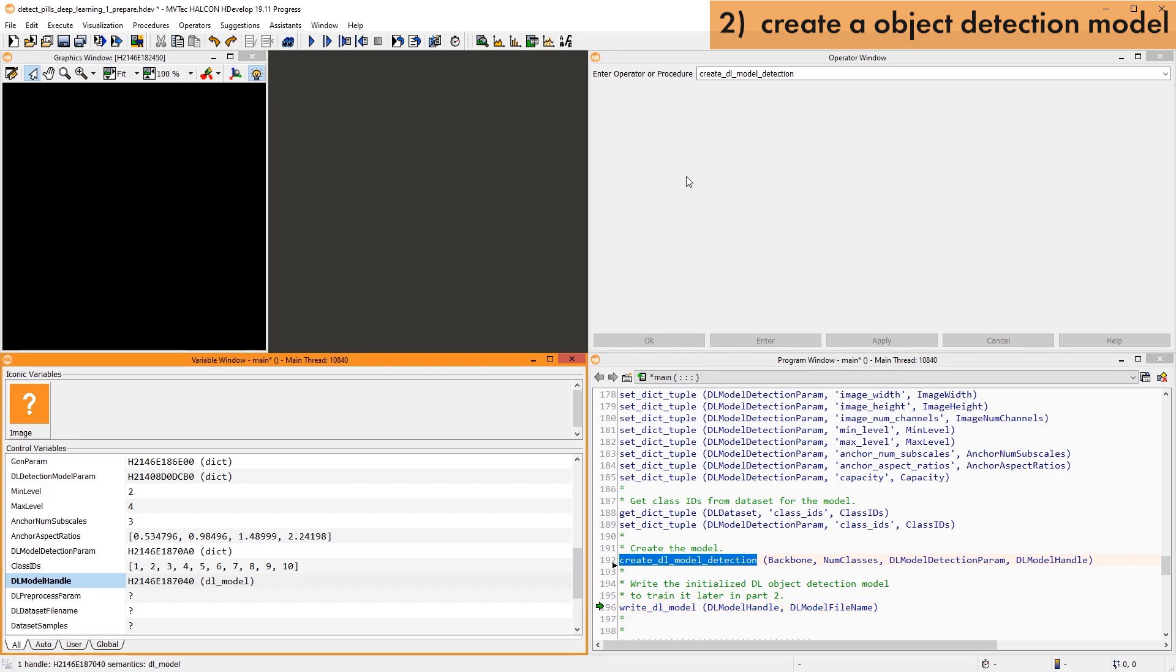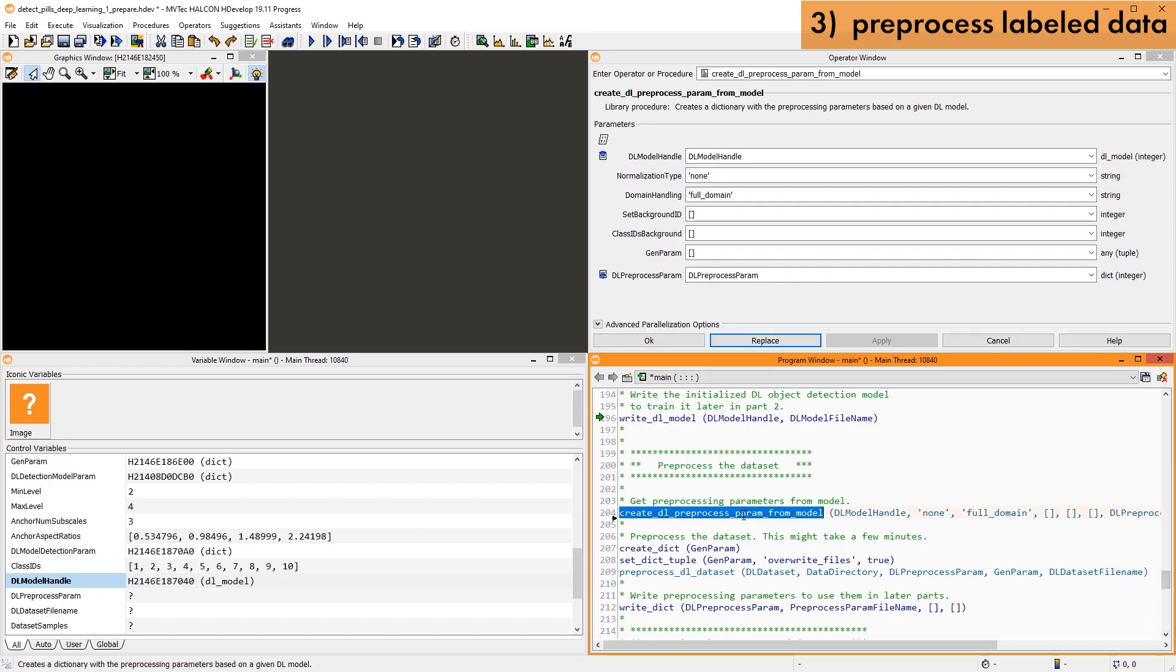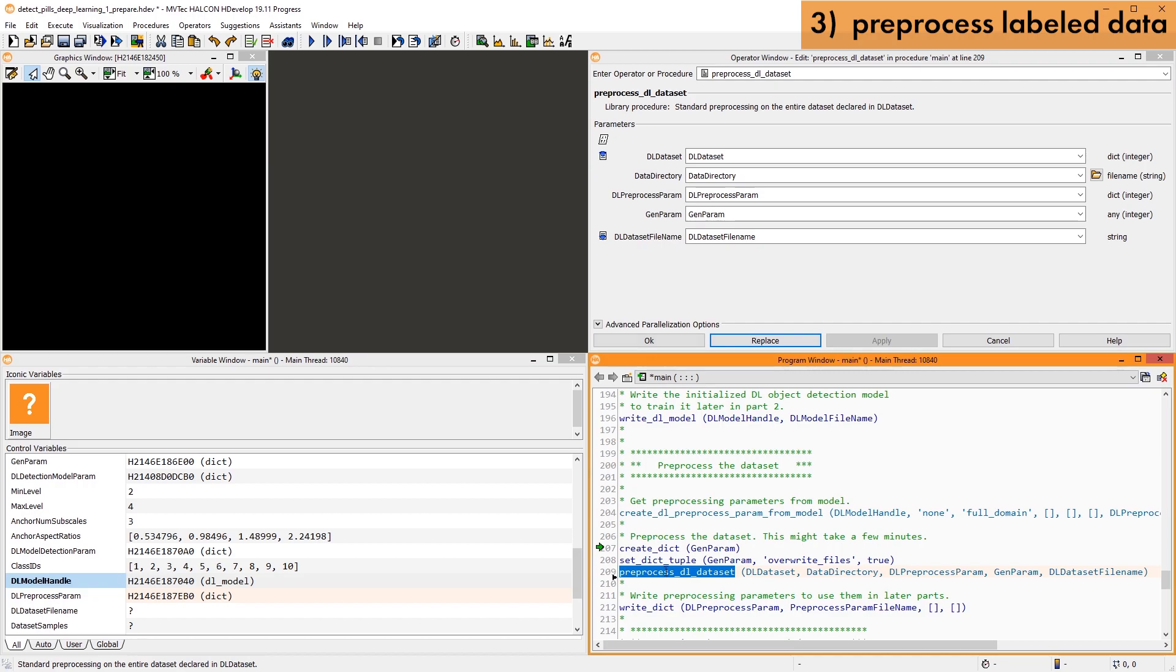As a last step in this program, we pre-process the dataset. Using the procedure CREATE DL PREPROCESS PARAM FROM MODEL, we get a dictionary with appropriate pre-processing parameters.